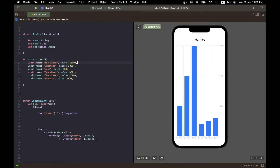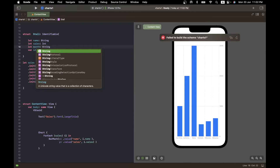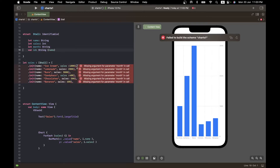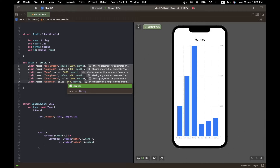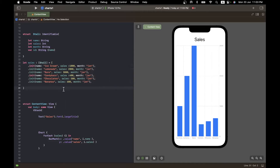Now suppose we had data for two data series simultaneously — for example, sales data for multiple months. I'll add a month field to the Stall struct, defined as a String. Using Xcode's multi-cursor facility by holding Shift and Control simultaneously, I can place multiple cursors and add the month value to all entries at once, calling the first set January — 'Jan'.